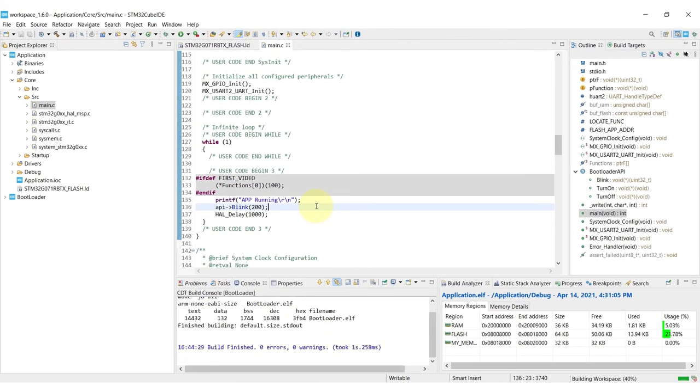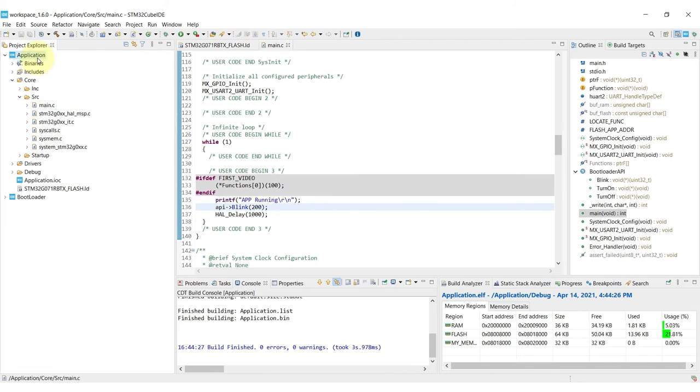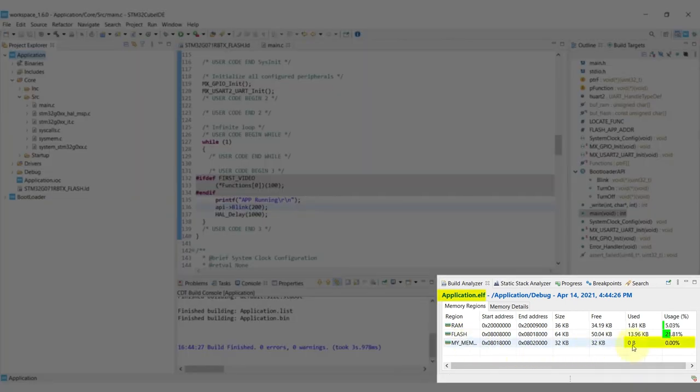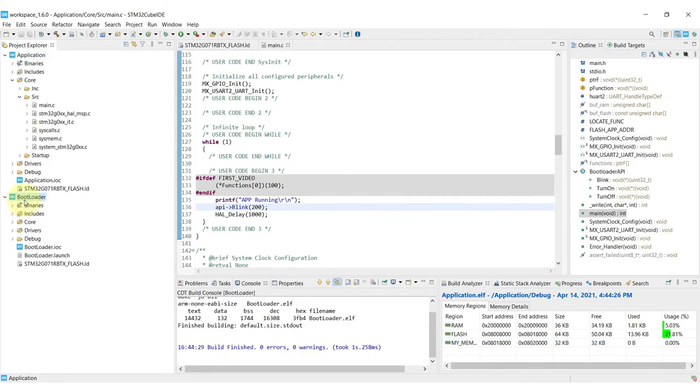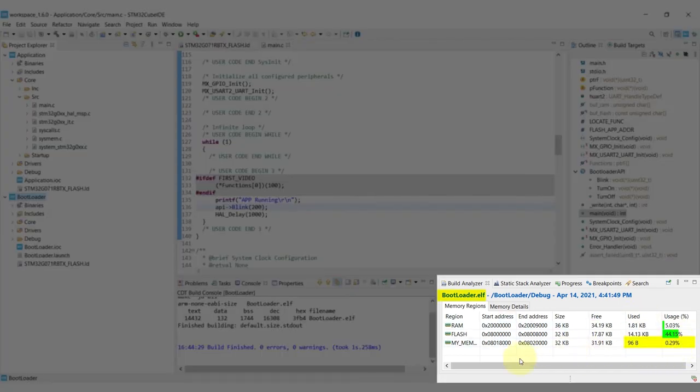We can build the project and one very interesting thing that's going to be shown right here on the lower corner is that for the application binary we won't see anything being used on the my memory region. But if we do go into the bootloader code, which is the one that was originally created for that, we can see that my memory region does have some code placed on that.